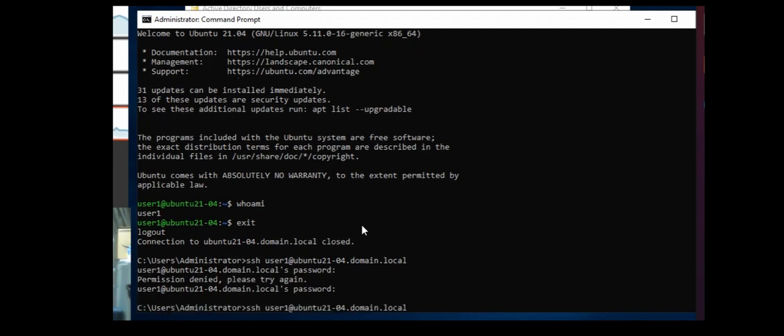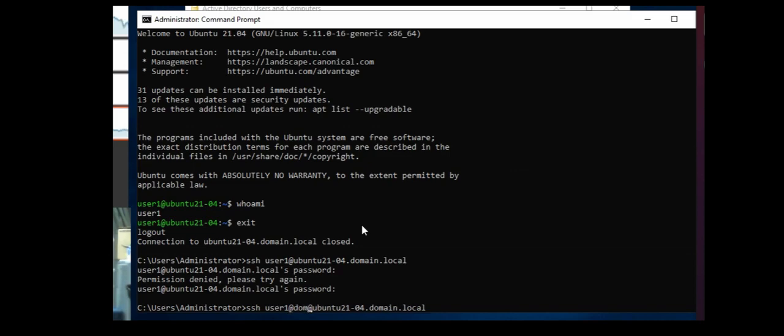The way we get around this is it's a bit like the logon process within Ubuntu after adding these components. So it's user one at domain dot local at the machine name dot domain dot local.